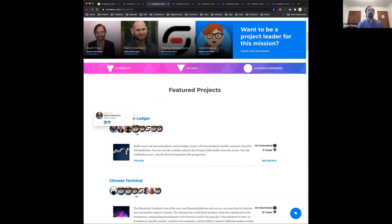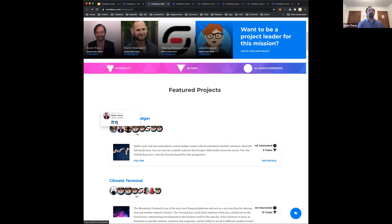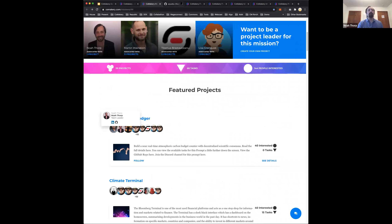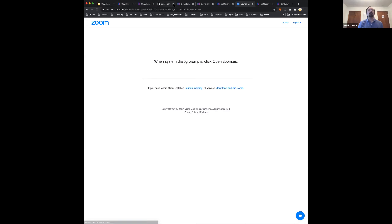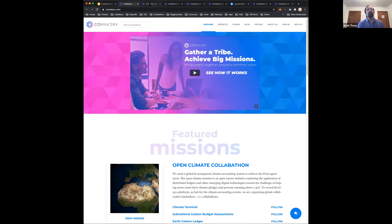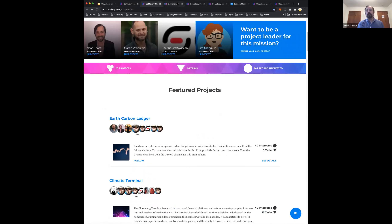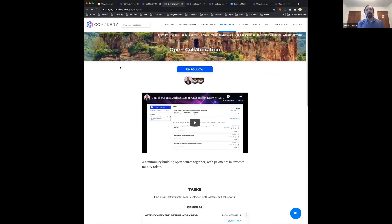Under each mission, there are many different projects, each with a number of people who are interested. Right now missions are sorted by interest. I'm heavily involved in the Collabathon. You can click through and see people's GitHub repos and light profiles. I'm going to drill straight down to the project level, because that's where most of the detail is. I put together a demo project.